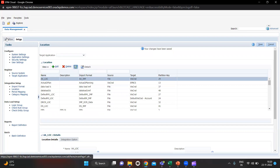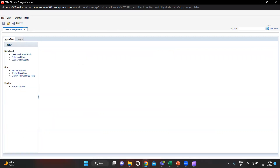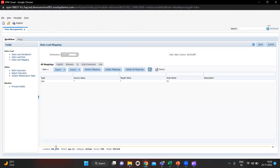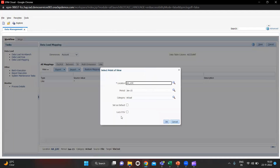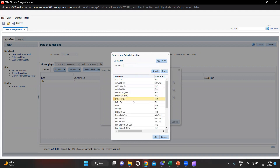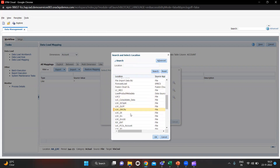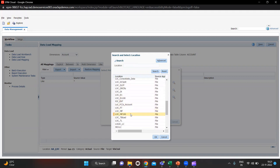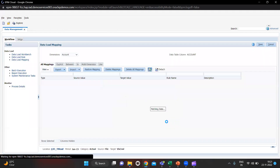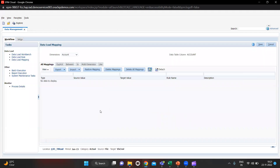Then we move on to Workflow. We have to do the mappings. First we select our location — my location was LOC underscore TB load. I will select and click OK. My period for this is Jan 15. Let's click OK.